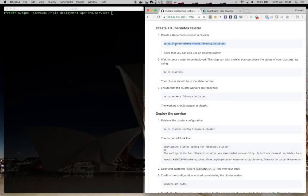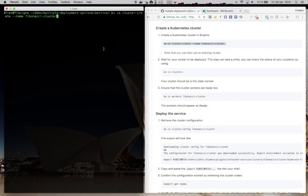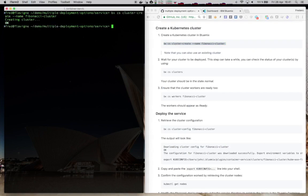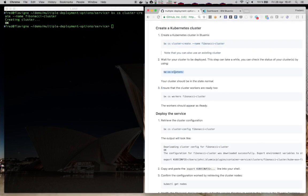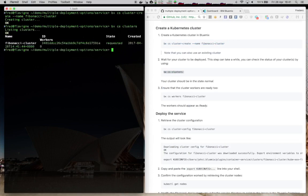Now let's create a new Kubernetes cluster. If you have one, you may want to use it instead. So first I run the command to create the cluster, then I can look at the status to see if it's created. It will go through requested, deploying, and finally it will be ready.